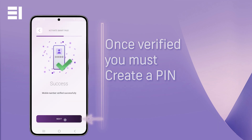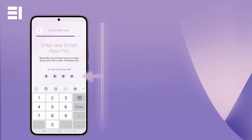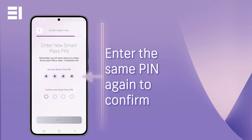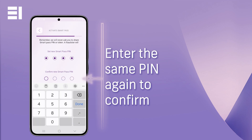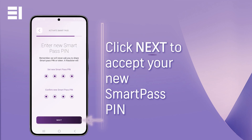Once your number is successfully verified, the next step is to create a PIN. You will be prompted to enter a new 4-digit SmartPass PIN. Enter the same number twice to confirm the correct PIN. Click Next to finalise and set your new SmartPass PIN.